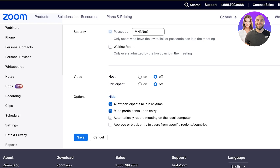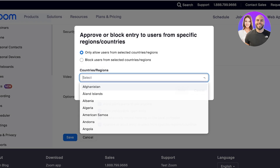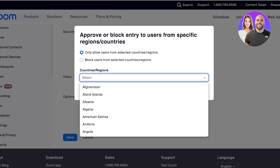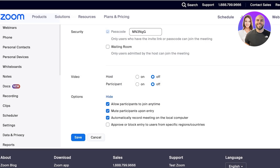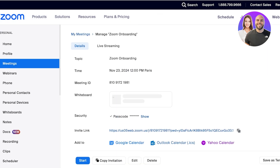I want to automatically record it on the local computer it's being hosted on. You can also approve or block certain regions — you can allow people in certain regions to only access the meeting. Then click 'Save,' and our meeting is now scheduled on Zoom.